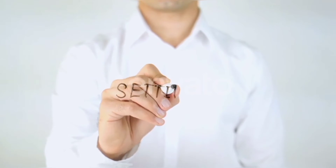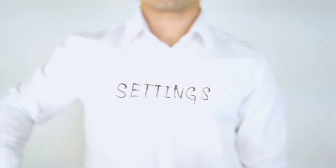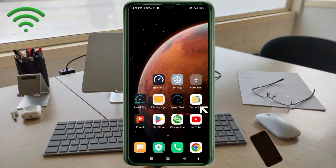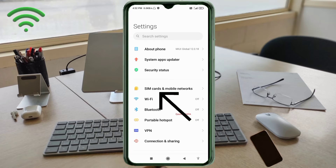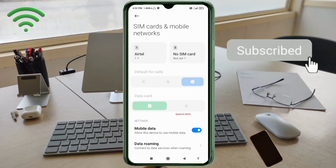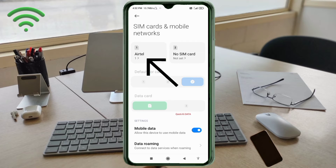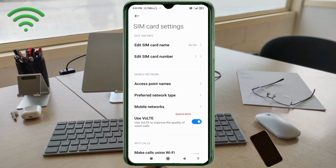Go to the Settings app on your Android device. Click on SIM card and mobile network. Select your SIM card. Click on Access Point Name.